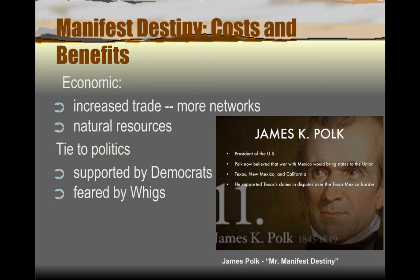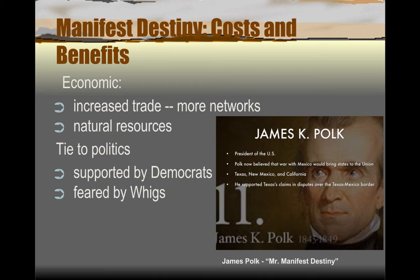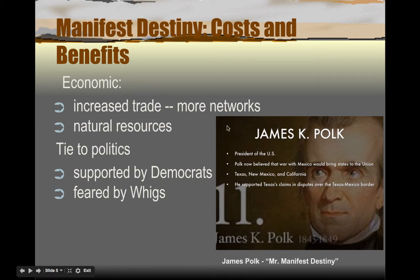Why would anyone support Manifest Destiny? One of the major perks would be economic. The more land you have, the more natural resources you have access to. There are substantial gold deposits in the California region, prime mining territory, and many areas with very arable land. Eventually the plains regions will be perfect for the cattle and grazing industry in the mid to late 19th century. And once you expand all the way to the Pacific, you have access to more trade networks, including trade with Asia.